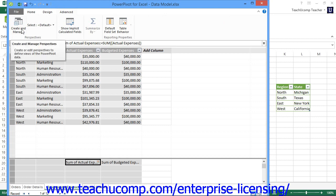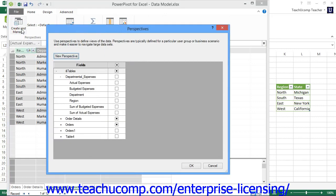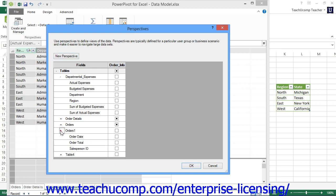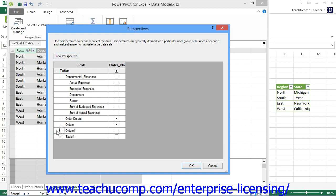Within the Perspectives dialog box that appears when you click the Create and Manage button, you will see the tables in the data model listed in expandable and collapsible lists at the left side of the dialog box. Click the plus sign next to the names of any tables whose columns you wish to add to the Perspective to view the column names.